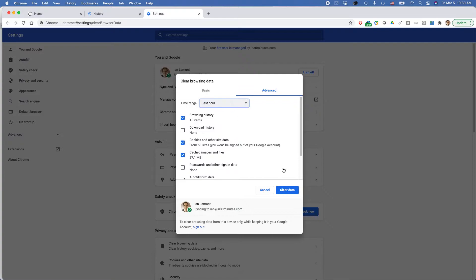and then click clear data, and that will clear your history. Note also you can select more fine-grained options here, like download history, cookies, and other site data.